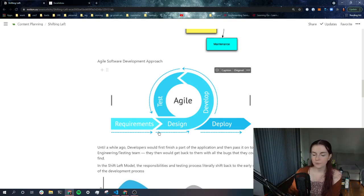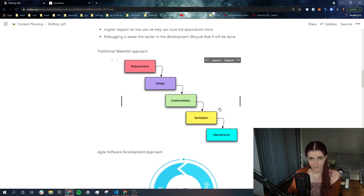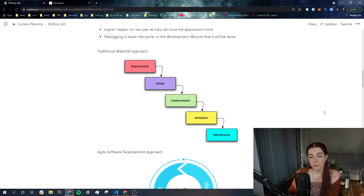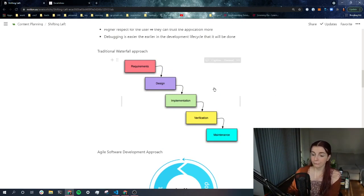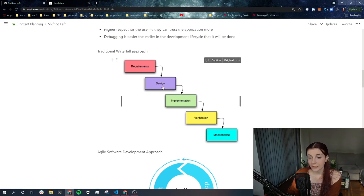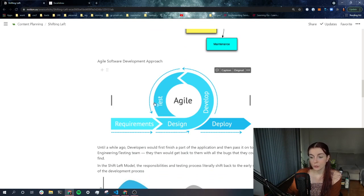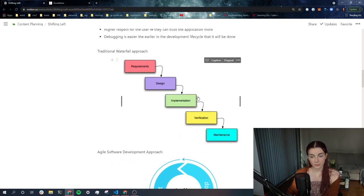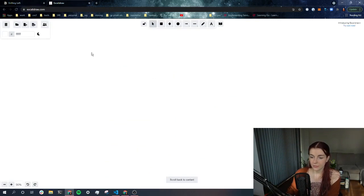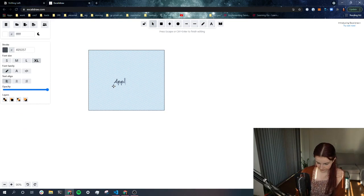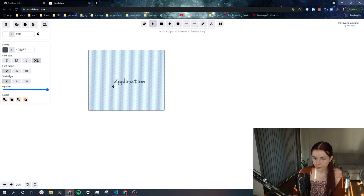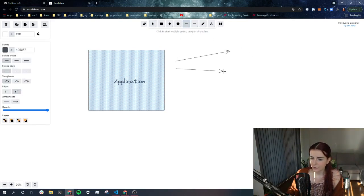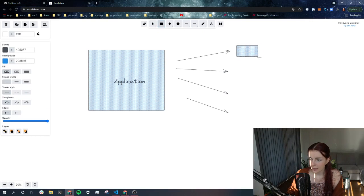Anyway, so with Agile, what you do instead, instead of having this huge, like this is not a sprint. And a sprint is basically a timeframe where you want to achieve a certain outcome. And certain processes have to lead to this outcome. Now, in this case, this might be taking several months or years, this waterfall approach. And in Agile, what you do instead, you break this down into smaller chunks. So instead of having this huge application developed at once, this is the application. You divide up what part of the application you can develop within certain timeframes.